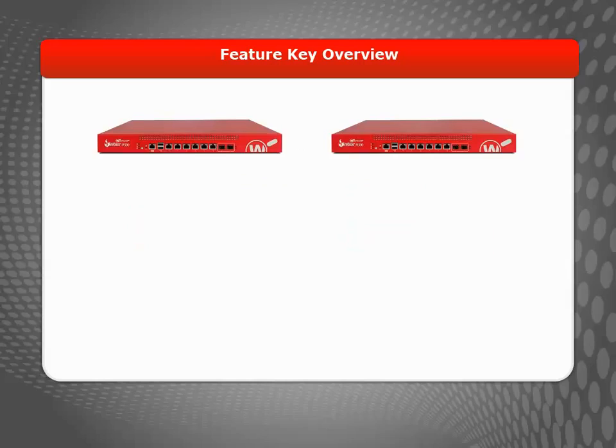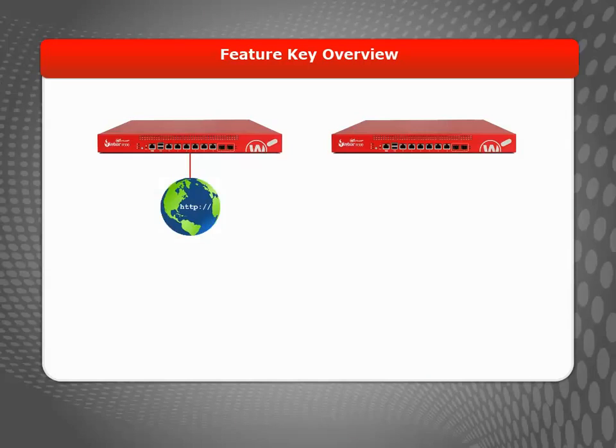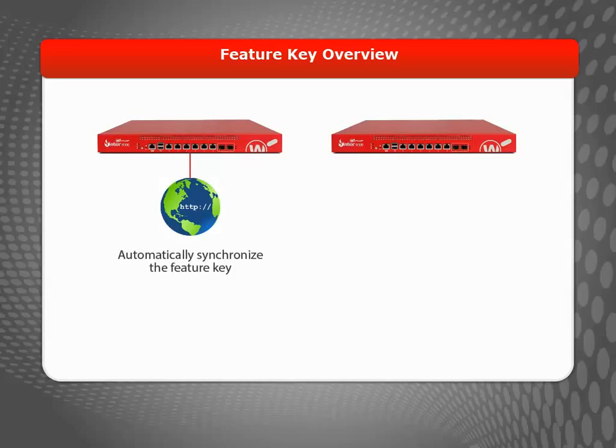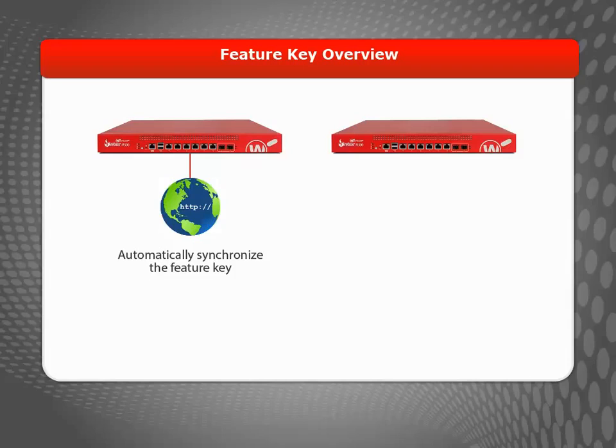There are two ways you can update or install the latest Feature Key on your Firebox. If your Firebox has Internet access, you can use the Web UI to trigger the device to synchronize the Feature Key. You can also do this in Firebox System Manager, which is explained in the Retrieve and Install a Feature Key Using WatchGuard System Manager video tutorial.